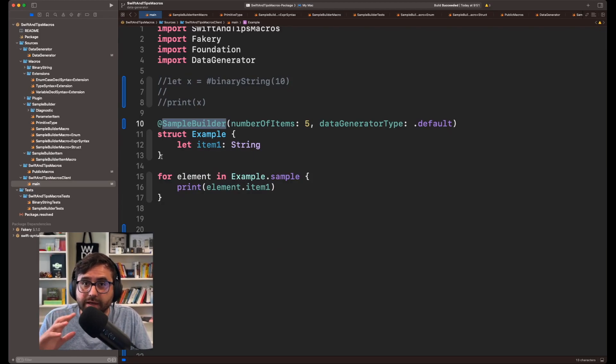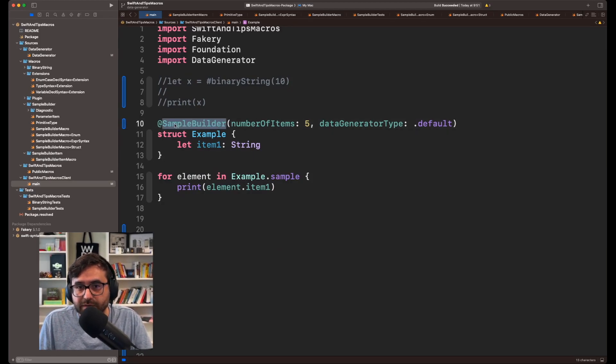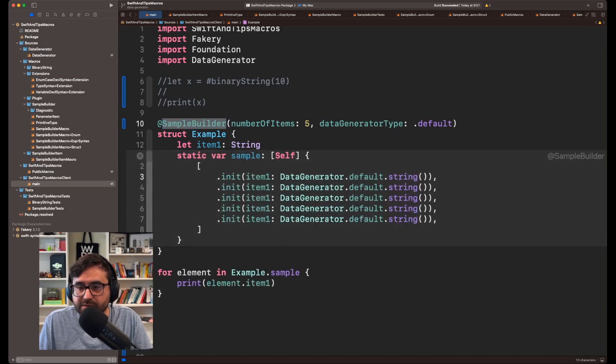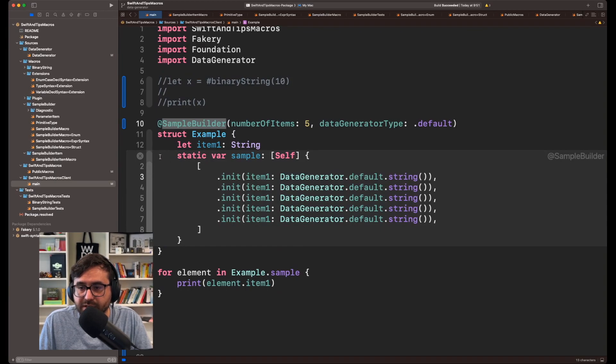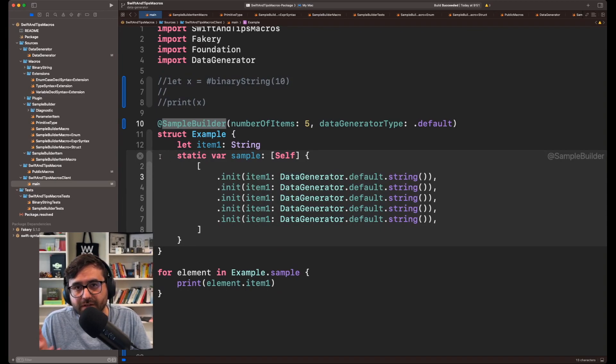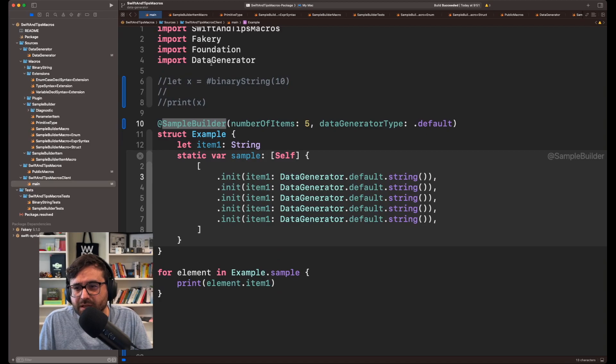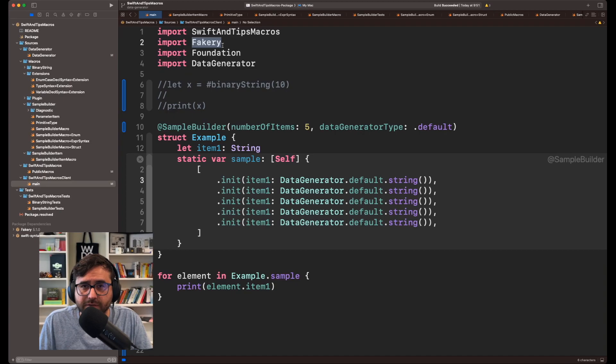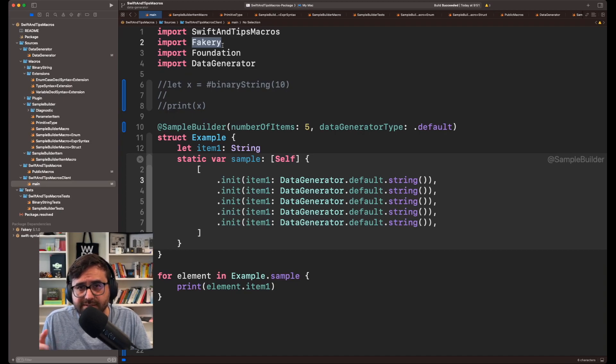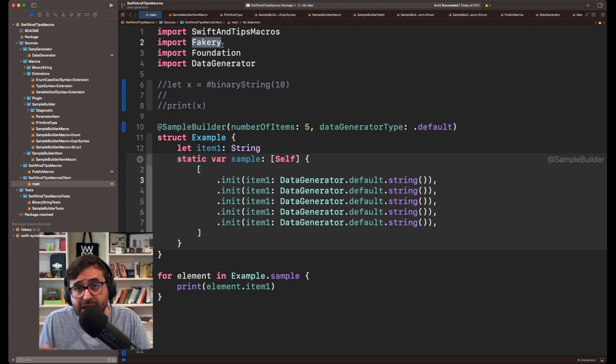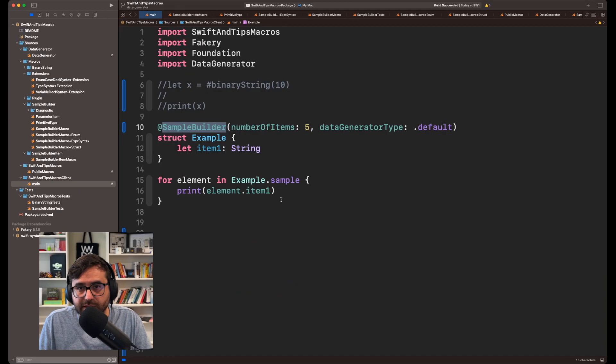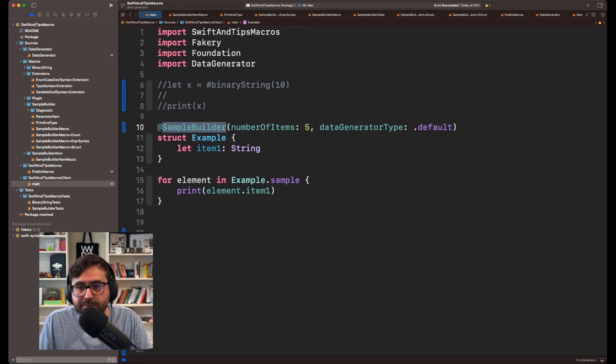Also, I am capable of generating random data thanks to this new type that I'm using called data generator. I will talk more about it in detail in another video, but under the hood it's using this library called fakery that is generating the strings and other kinds of types for you. But the point of this video is that in order to use Sample Builder, this is like a client to demonstrate how to use it.